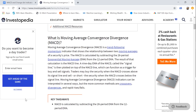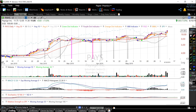The 12-26 MACD is calculated by subtracting the stock's 26-period exponential moving average by the 12-period exponential moving average. Then the MACD histogram is created by also incorporating a signal line. The histogram is the value of the MACD subtracted by the signal line. For the 12-26-9 MACD histogram, the signal line is a 9-period exponential moving average of the MACD.